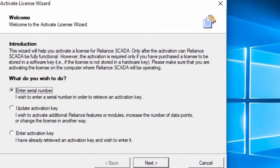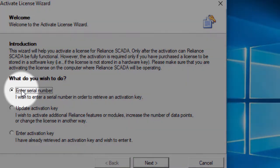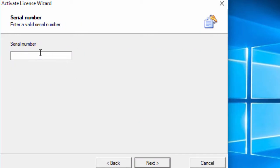To activate the license, you must get the activation key. So, enter the serial number of the license and choose how you wish to activate it.